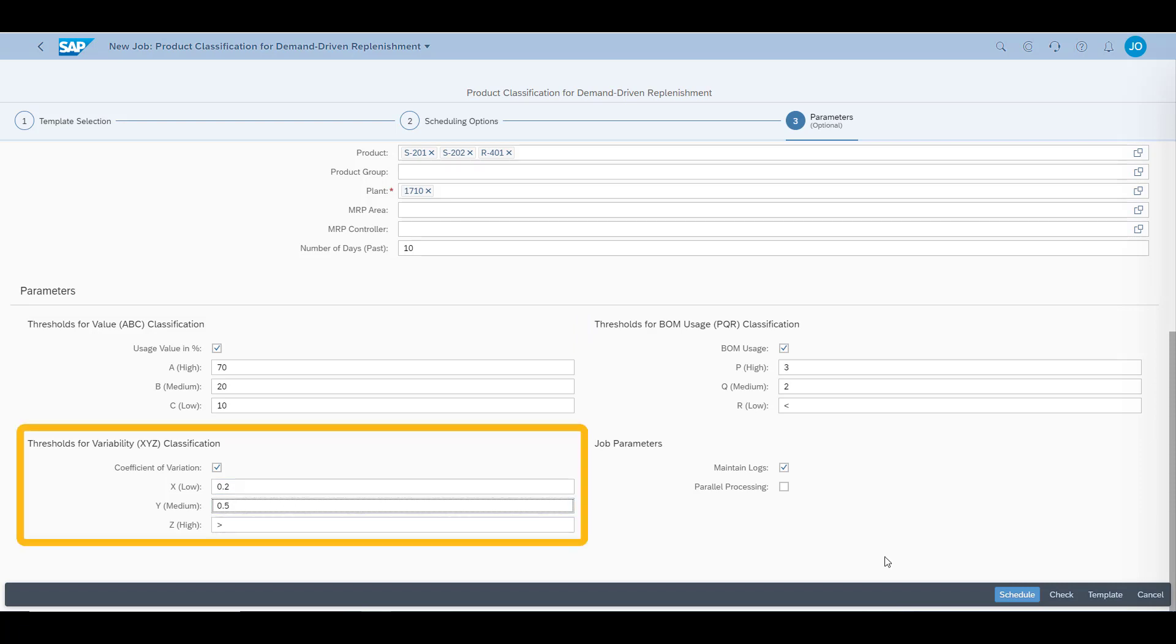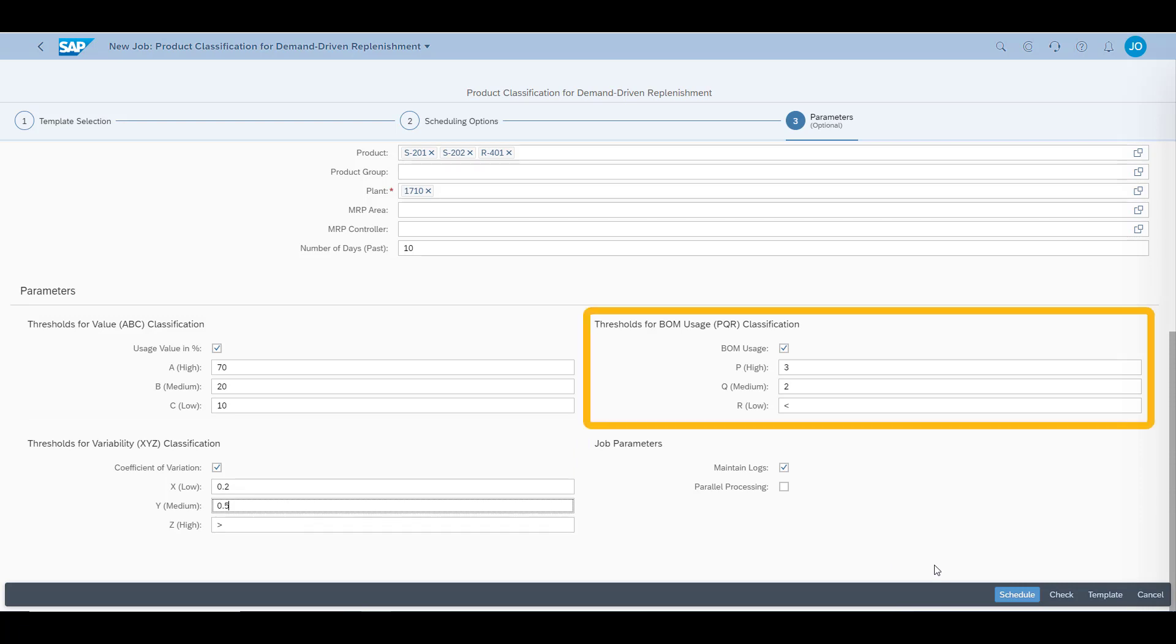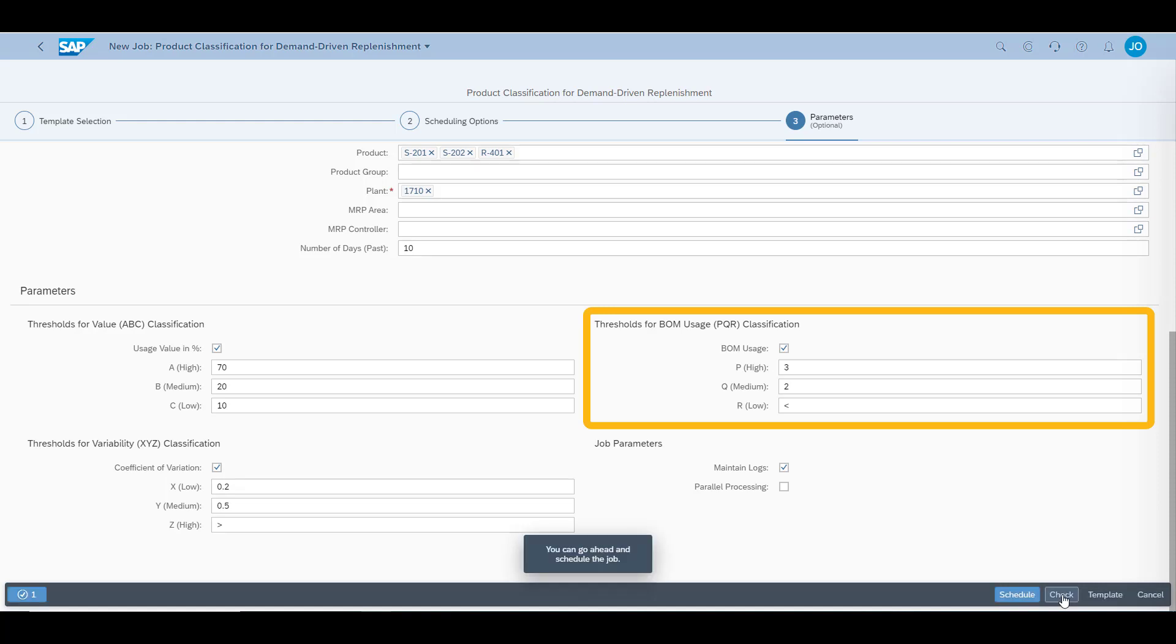Variability, or X, Y, and Z, is based on the variation of usage over the time period, calculated on goods issue value. Bill of material uses P for high, Q for medium, and R for low. This is simply in how many different times a product is part of a bill of material.